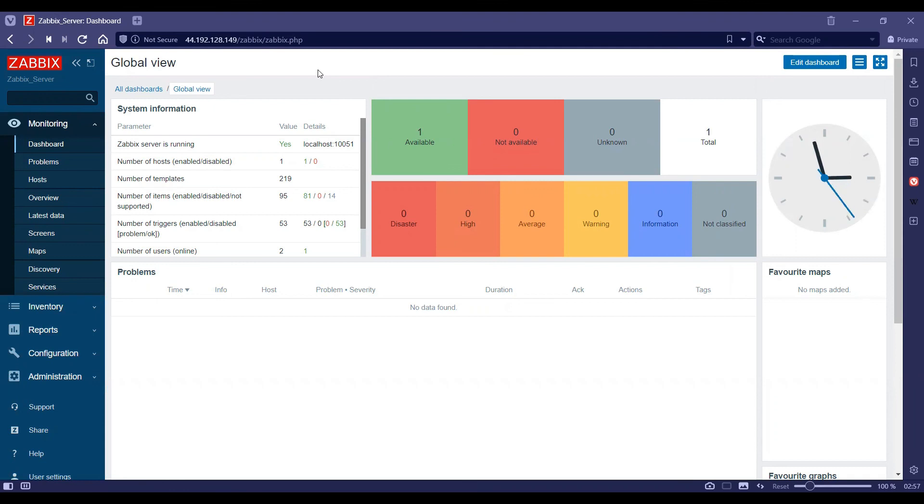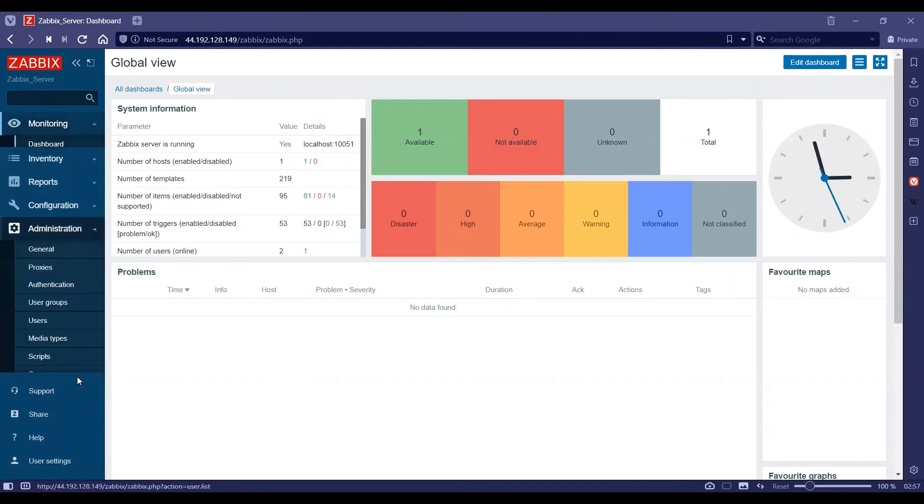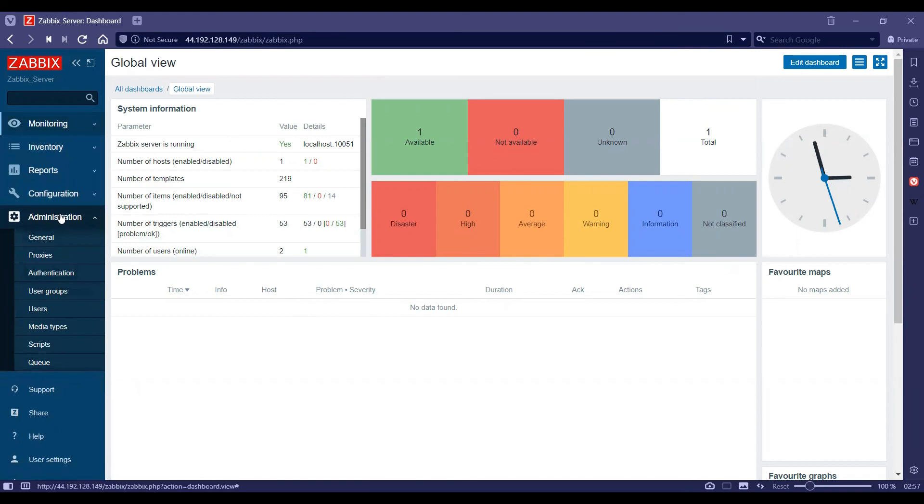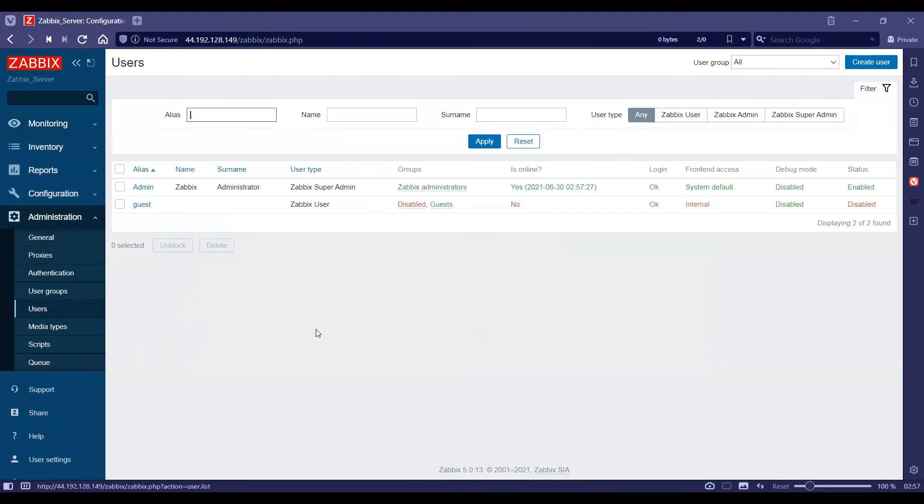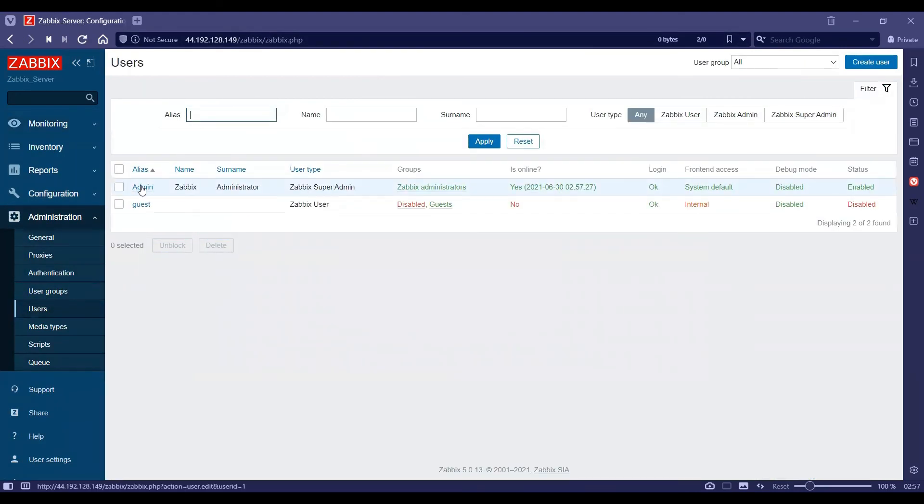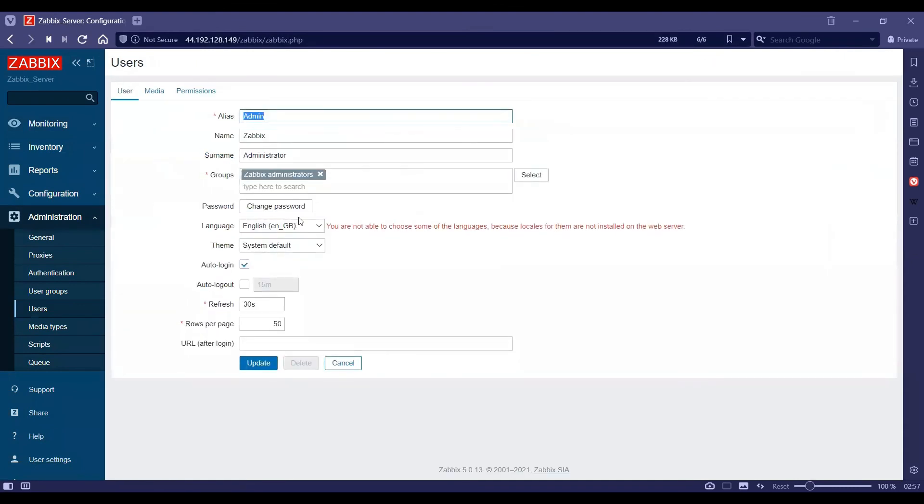You can go ahead and update the admin password by going to Administration and Users, then clicking on Admin and update your password from here. We'll see you next time. Thanks for watching.